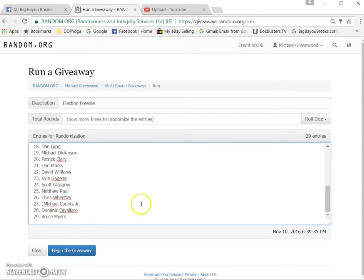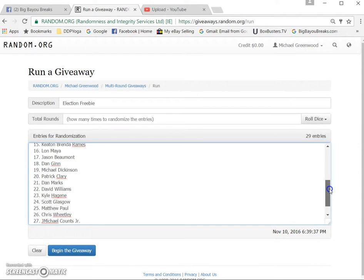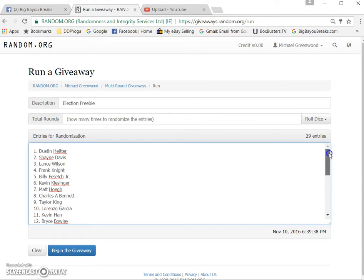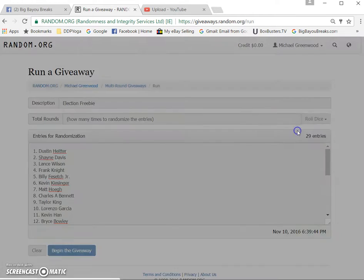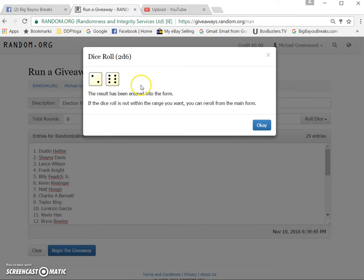Here's our list, 29 names. We're on the verified randomizer. Two dice, one time, no snake eyes. Eight times.